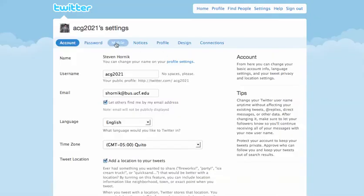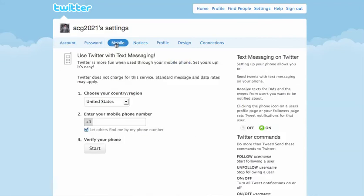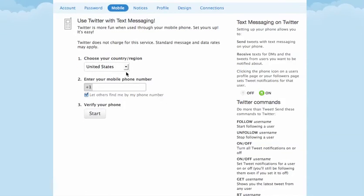From the mobile option, you are going to want to fill in this information, your country and region, type in your mobile phone number there, and then click start.